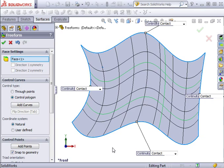Don't worry, clicking Escape will not close the Freeform Property Manager, so you will not lose your work. With Control Curves defined, I can now add control points to each of the curves.